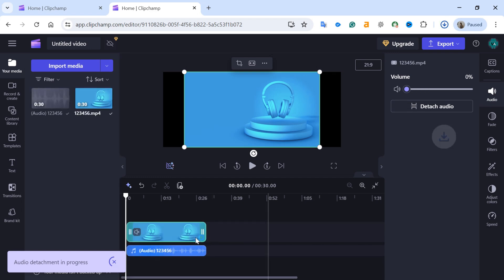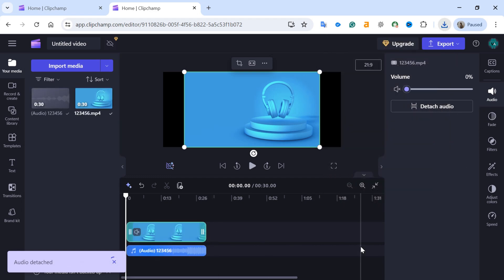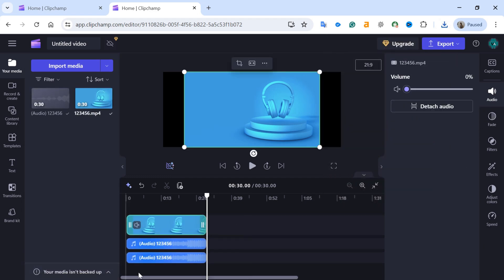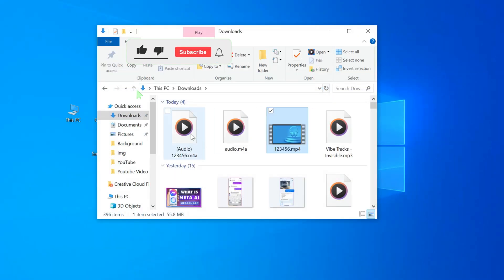This will separate the audio track from the video in the timeline and automatically save it to your device download folder. The downloaded audio will be in your computer downloads folder.